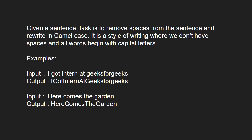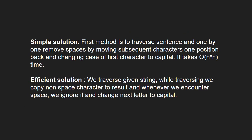Next, let us have a look at the approach. A simple solution is to traverse sentences one by one, remove spaces by moving subsequent characters one position back and changing first character to capital.